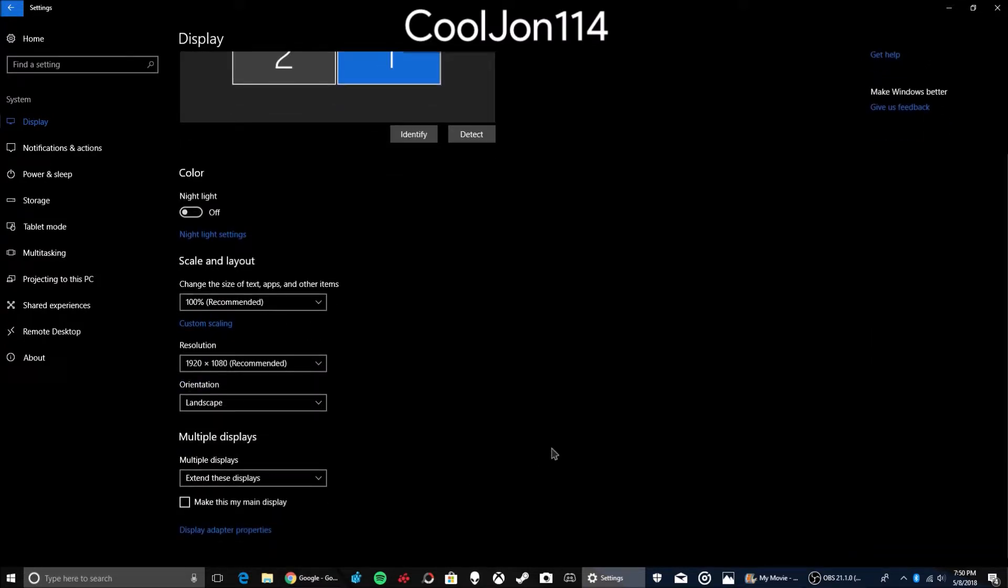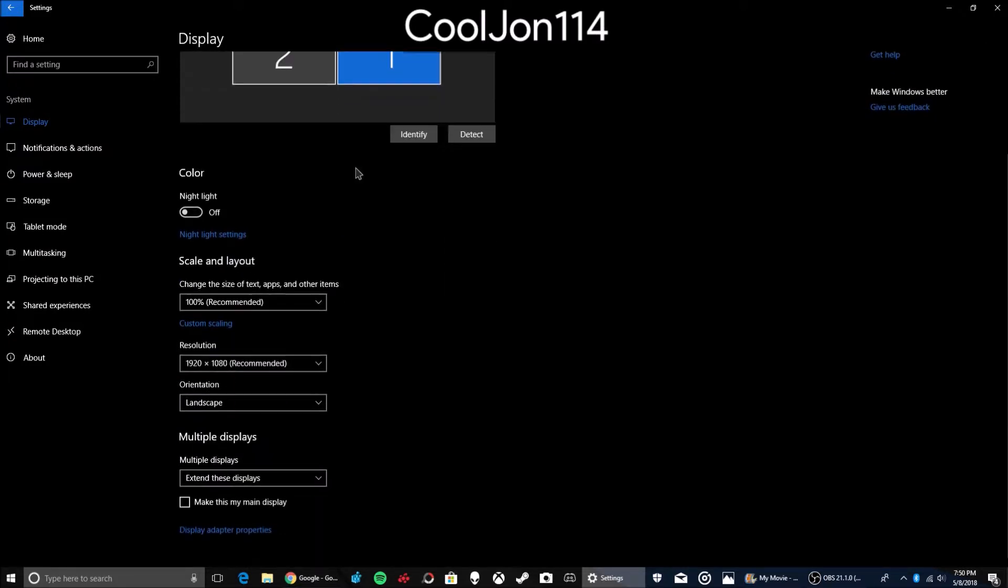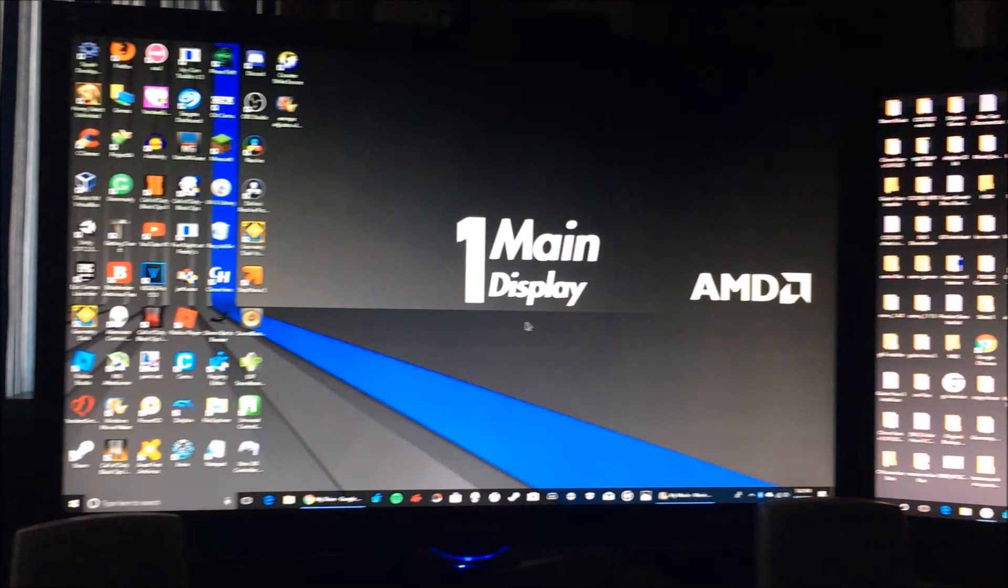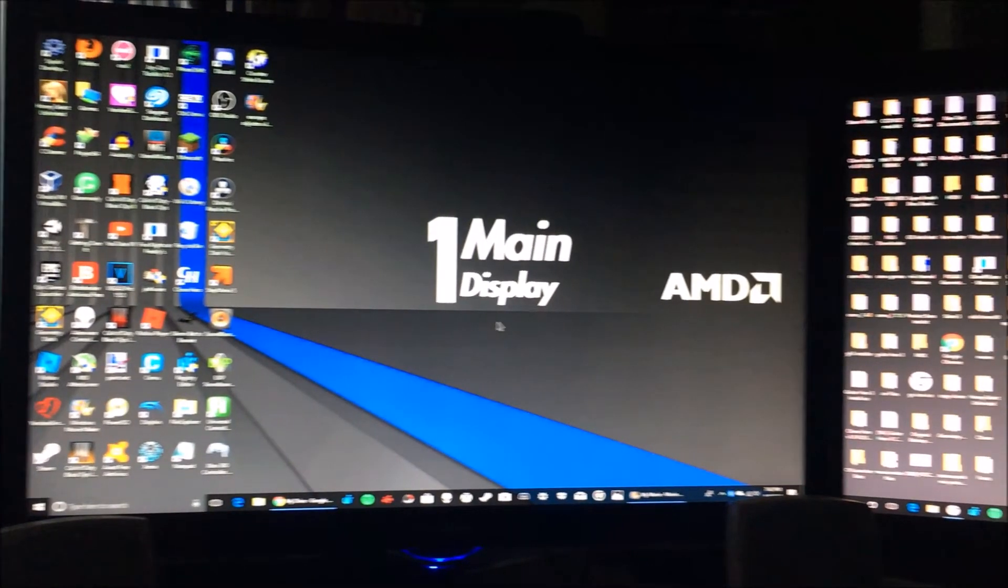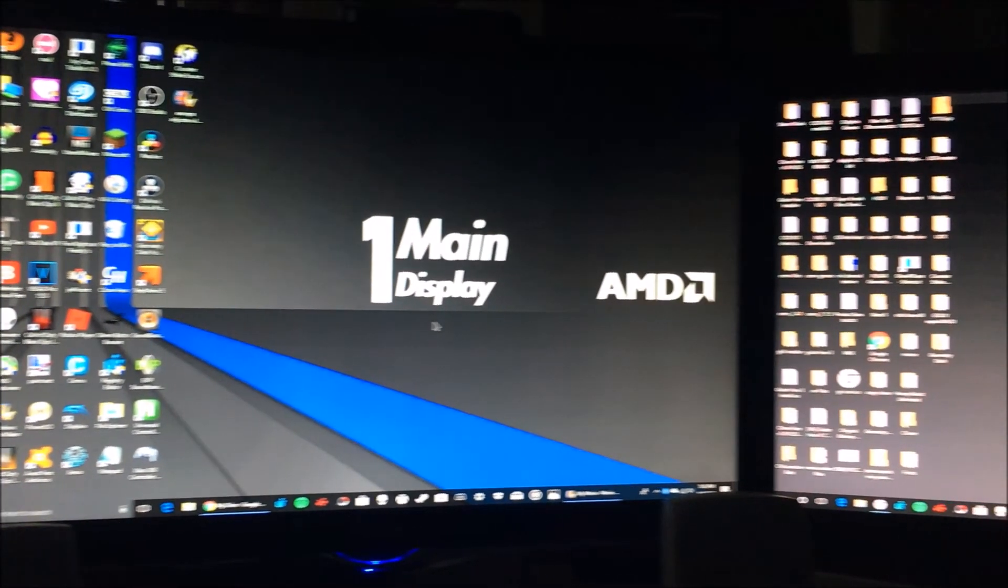And if you want, you can click on each of these monitors that you have, and if selected, you can press this so it can make it the main display. And after that, you should have two extended monitors.